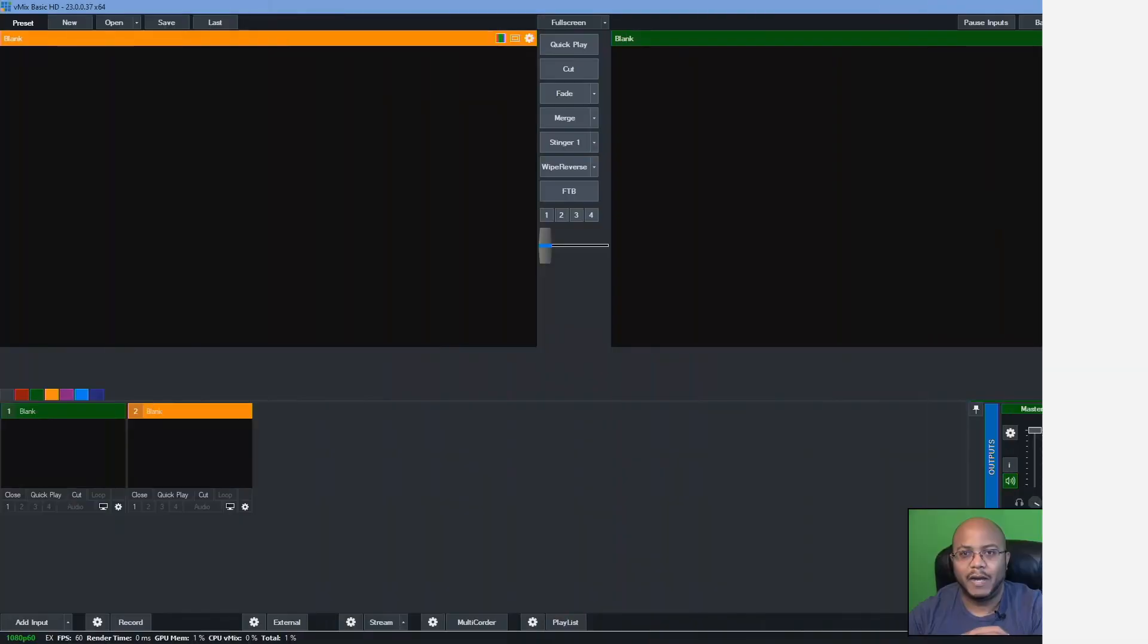So we're going to just walk through setting up the ATEM Mini with V-Mix. And it's really simple. But again, y'all asked for it. So I'm going to bring that to you. So let's go ahead and cut over to my other computer here.